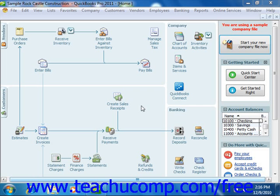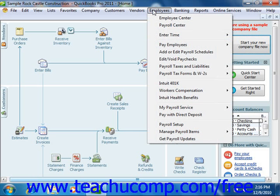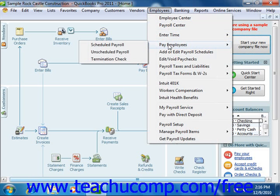You can create and/or print employee paychecks by selecting Employees from the menu bar, then rolling down to the Pay Employees command, and then selecting either Scheduled Payroll to create a scheduled paycheck, or Unscheduled Payroll to create an unscheduled paycheck. You could also simply click the Pay Employees button on the home page to open the Employee Center Payroll Center window.